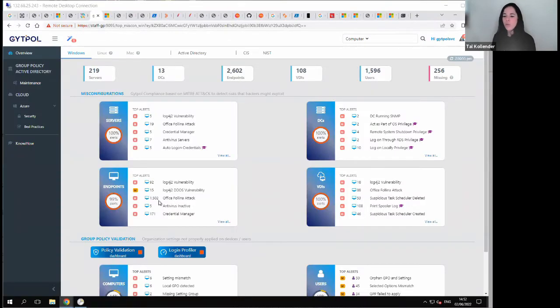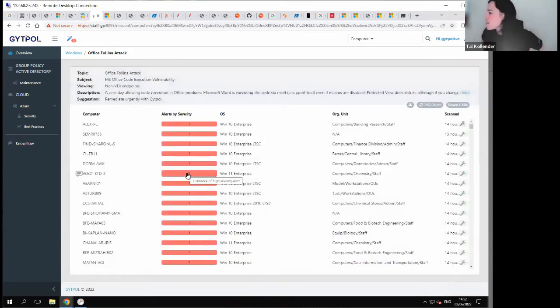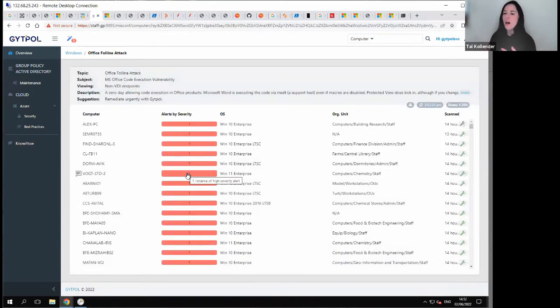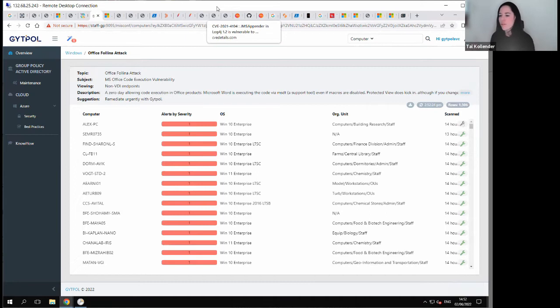I'm going to show you the demo of Gitpol and guide you through the Folina attack. The Folina attack started because of a breach or cyber risk in Microsoft Office, which we all have.